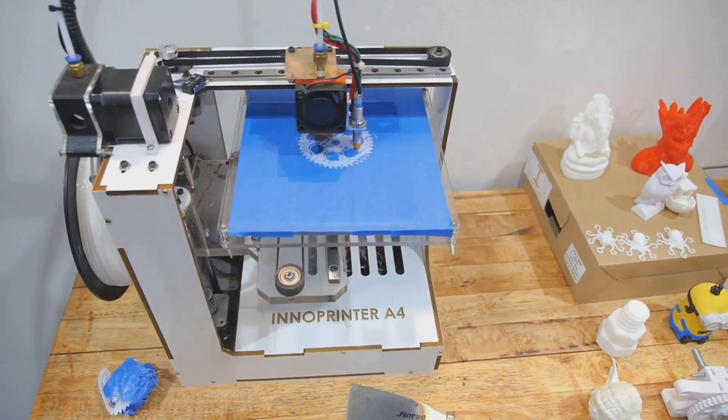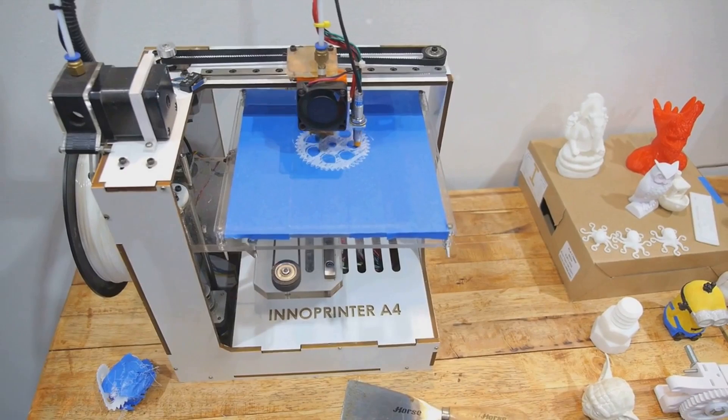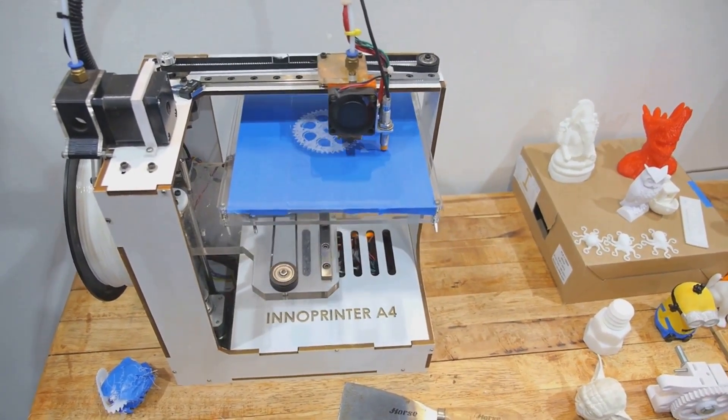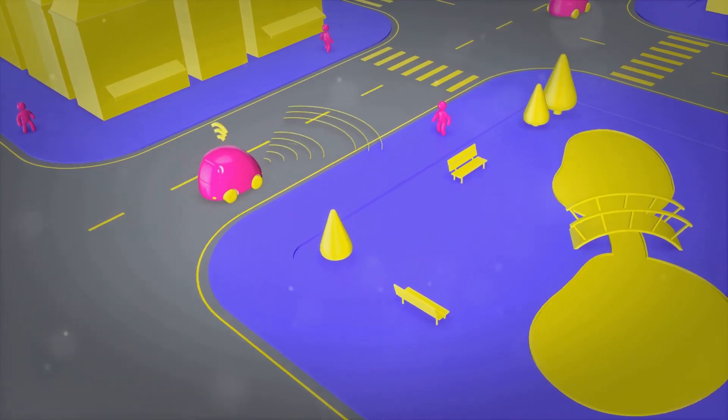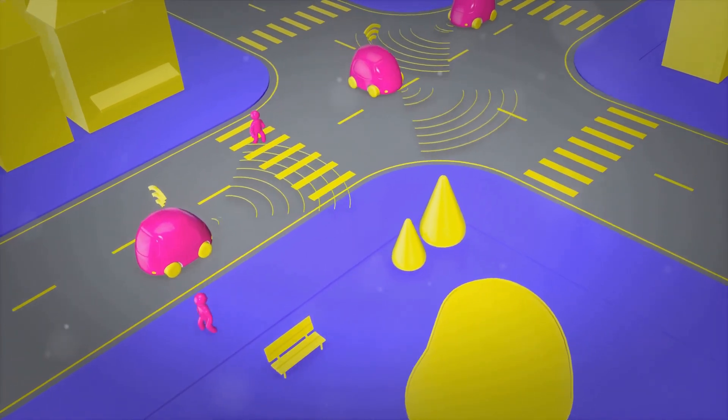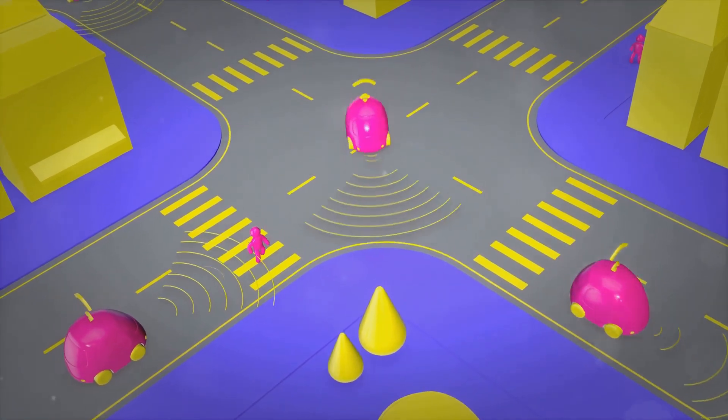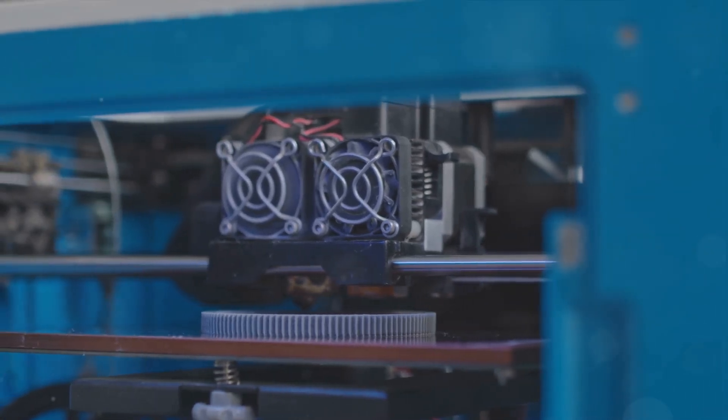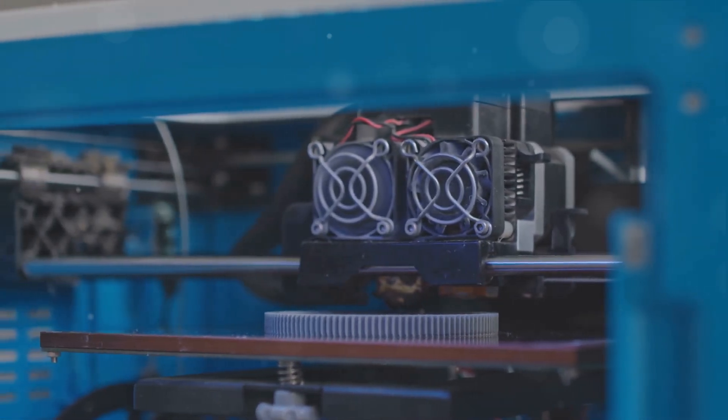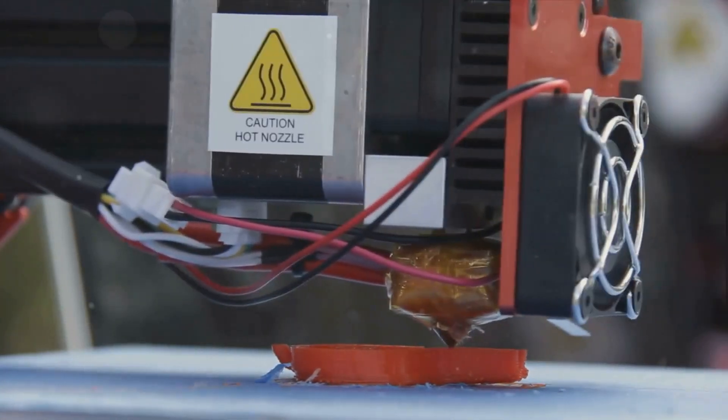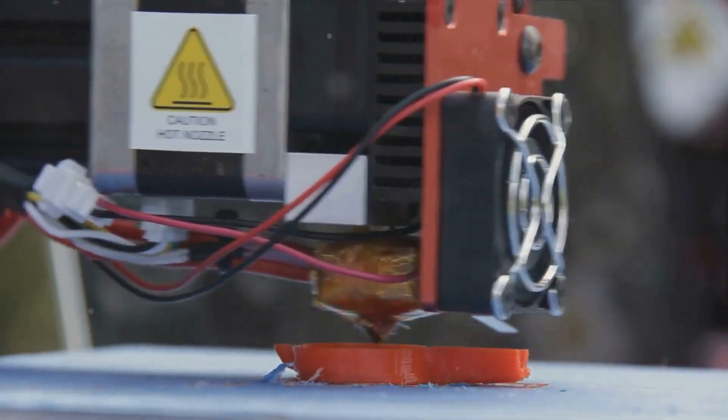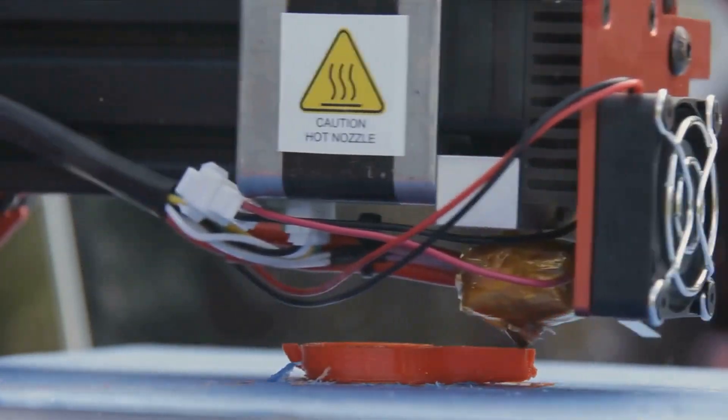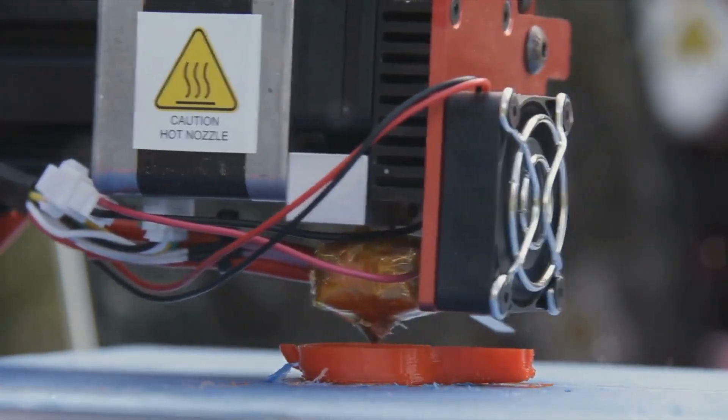Moreover, the 3D printing revolution doesn't stop at parts and accessories. Believe it or not, entire cars can now be 3D printed. While this is still a relatively new frontier, several companies are exploring the possibilities. These vehicles aren't just prototypes or concept cars. They're functional, drivable machines. One of the most significant advantages of 3D printing in the automotive industry is the reduction in waste. Traditional manufacturing methods are often wasteful, producing a lot of scrap material. But with 3D printing, materials are only used where they're needed, reducing waste and making the process more sustainable.